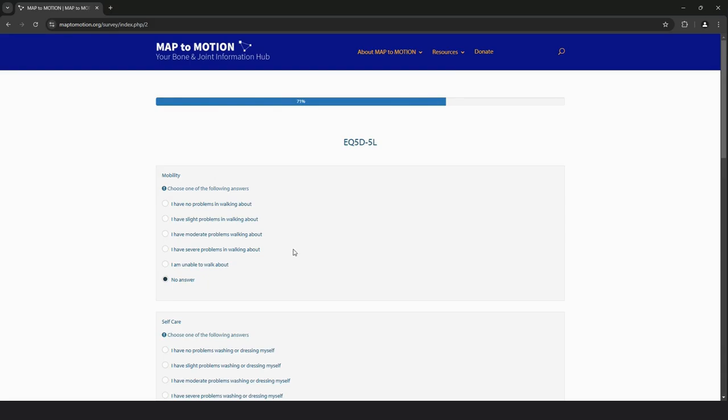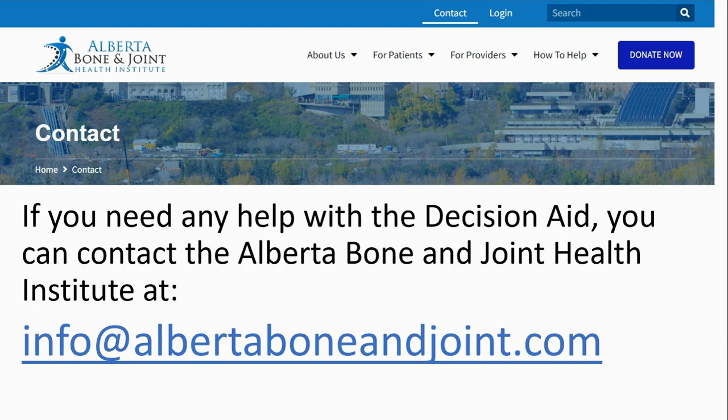We hope this will be a smooth and seamless integration into your current workflow. However, if you do have any questions about the decision aid, you can contact the Alberta Bone & Joint Health Institute through email at info at albertaboneandjoint.com, and they will be able to help you.